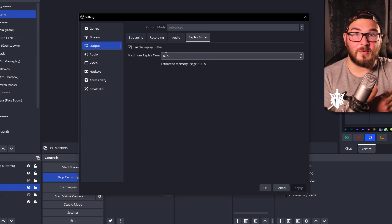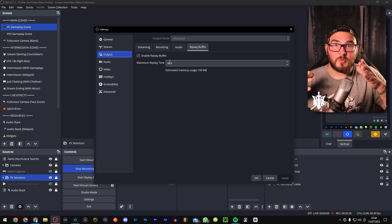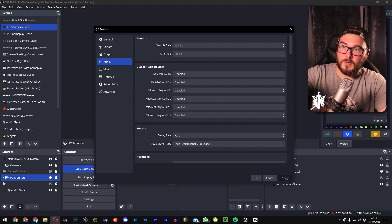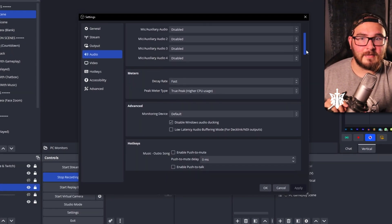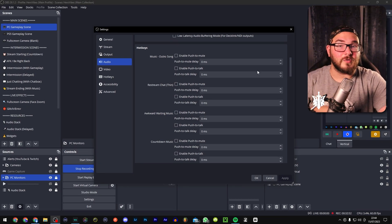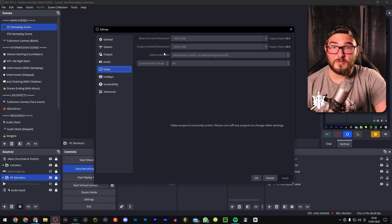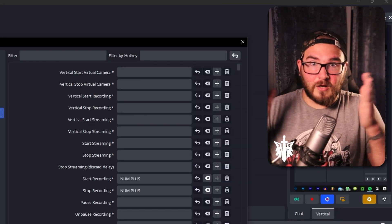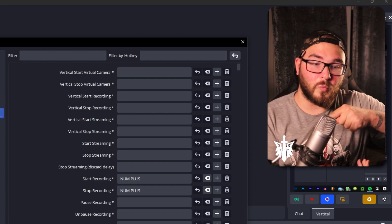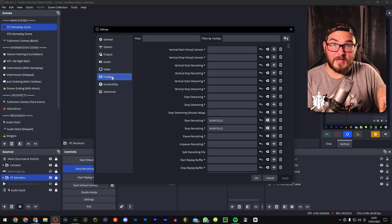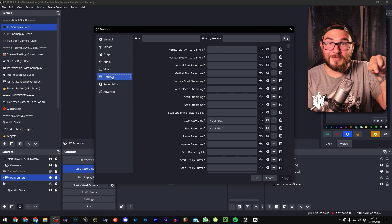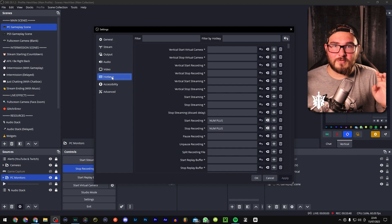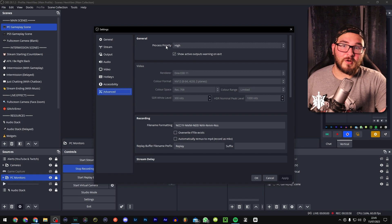The replay buffer tab lets you set how long it records — 30 seconds or a minute, your choice. In audio settings I have most things disabled since I use the audio stack approach. Hotkeys are going to be your best friend, especially if you don't have a stream deck. I programmed the number pad keys on my large keyboard — numbers one through nine and the surrounding keys — so each one switches scenes or performs an action. It makes streaming much easier.